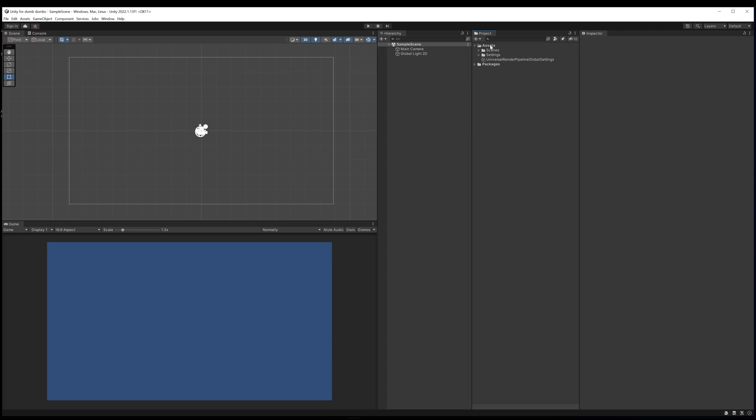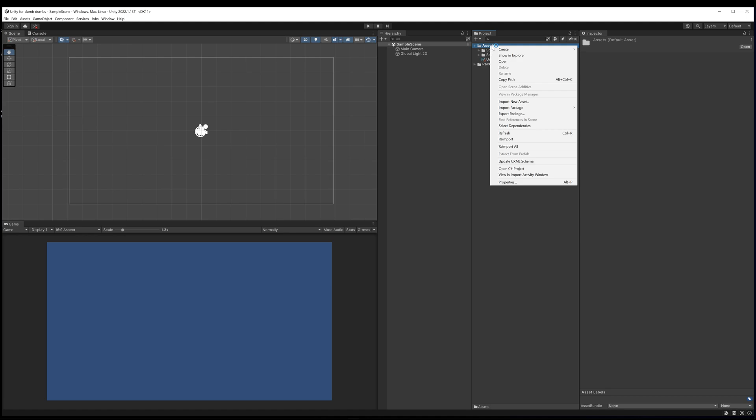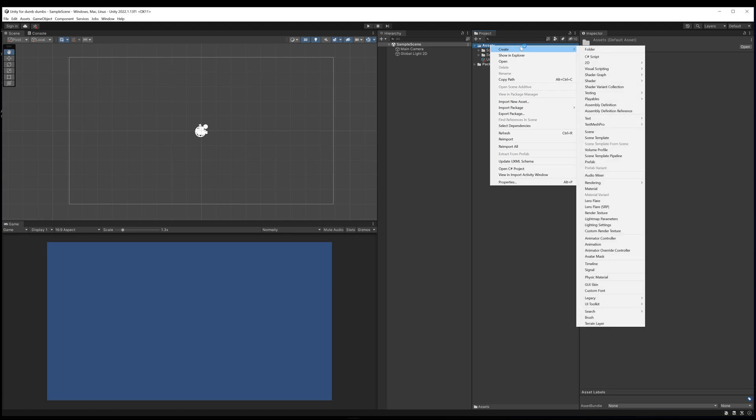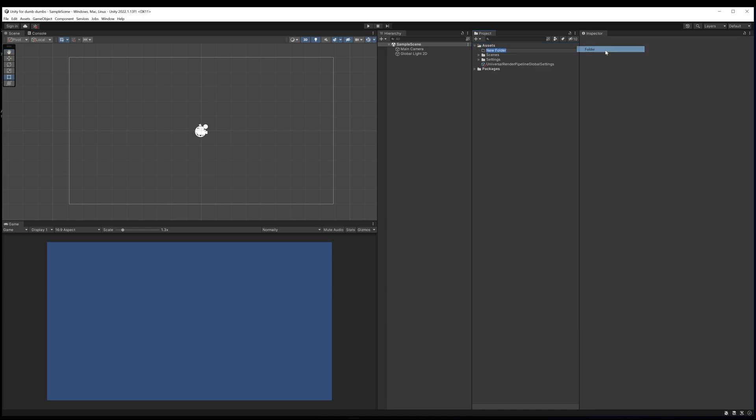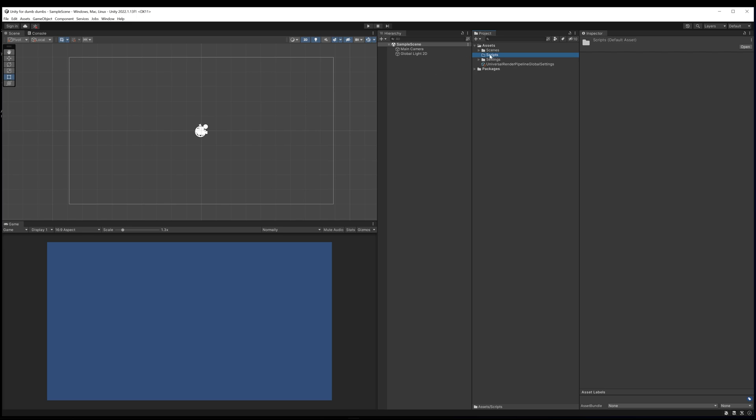In our project folder we can actually create a new folder. Let's go into our assets, right click, hit create, folder, and we could say scripts. That might be where you put your C# scripts. It's standard practice to have a script folder where you'll put all of your game scripts.